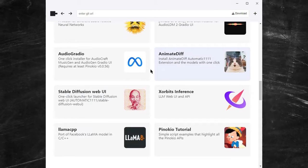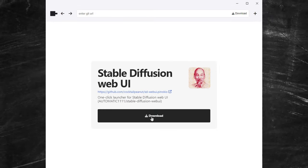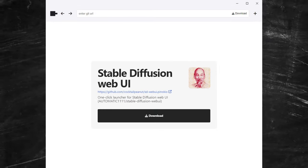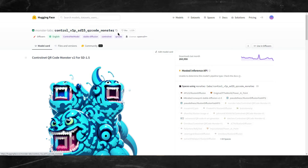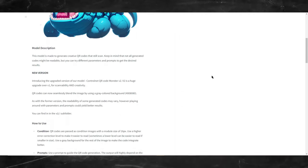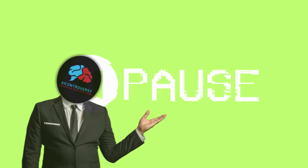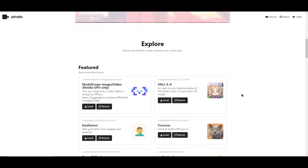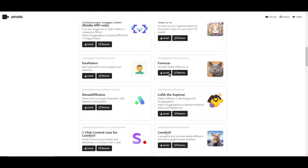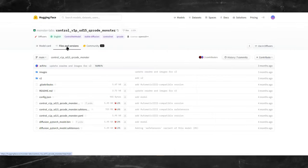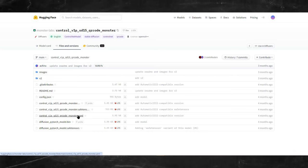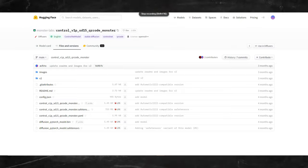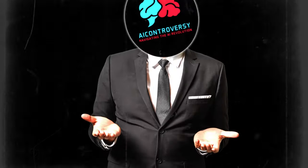First you'll need Stable Diffusion. I'll be using Automatic 1111 and you will need ControlNet with a custom ControlNet model called QR Code Monster. If you don't have Stable Diffusion, don't worry, it's really easy to install. Simply pause this video and watch this video here where I show you how to install a program that allows one-click installs for many AI programs. However, if you already have Stable Diffusion and ControlNet, all you'll need is the QR Code Monster YAML and SafeTensors files which you can download in the description below.